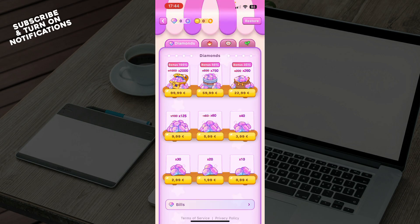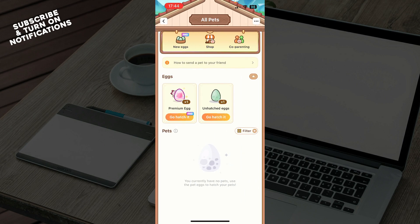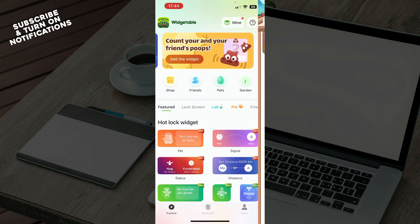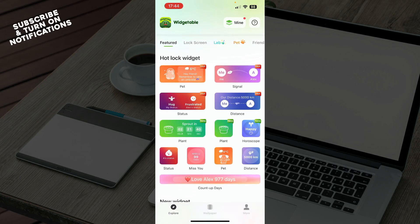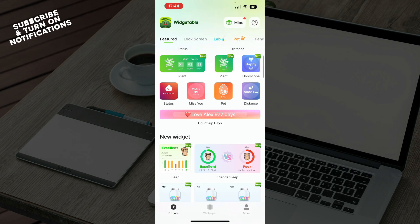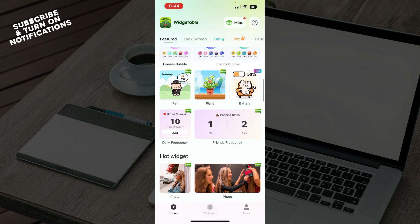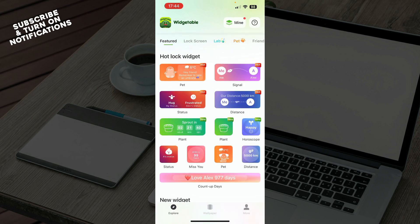Once you select a widget, you'll have it in the Pets section where you can have eggs and hatch them to create your own widgets. As you can see, it's pretty simple. You just need to play around with it and get to know the application and how you can care for your widgets.